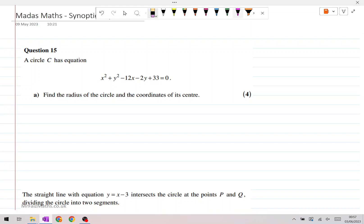On question number 15, we are given the equation of a circle in expanded form, and asked to find the center and radius of this circle. To do that, we'll complete the square for the x and y parts separately. So x squared minus 12x will become x minus 6, whole thing squared, minus 36.